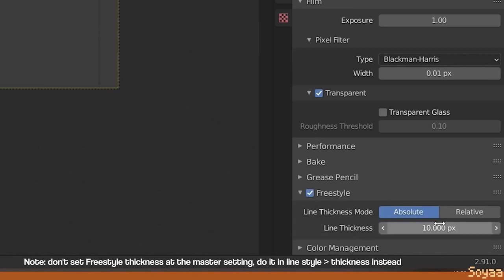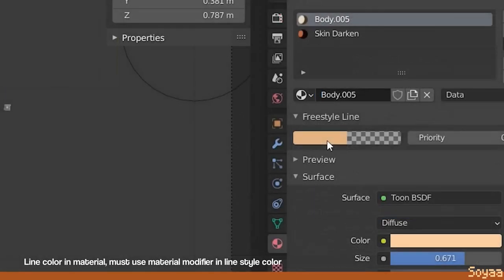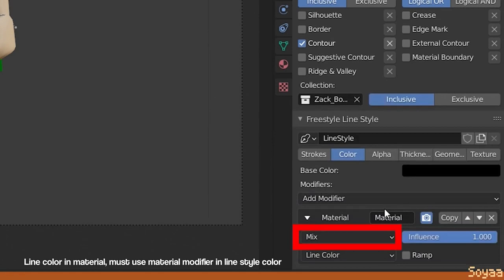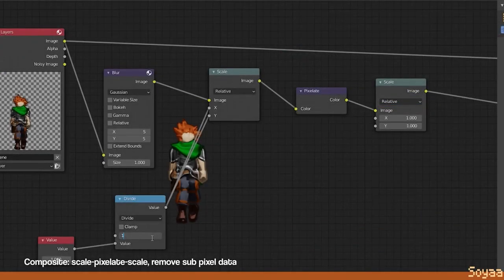For the freestyle setup. A short note. He sets the line thickness on the master thickness. We discourage you to do this since all the line thicknesses in the line style setting will be a multiplication of the master thickness. You will have more control of the line thickness when it's done in the line style. For the line color, set the color of the line on each material. You'll need to add a different setting later in the line style color to use this setup. In the line style color, add a material modifier to use the color set in the material just now.